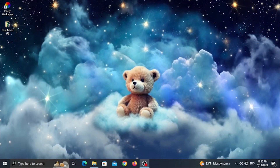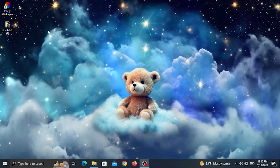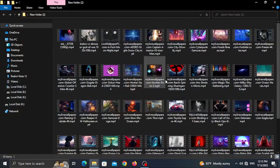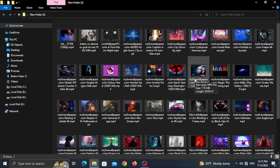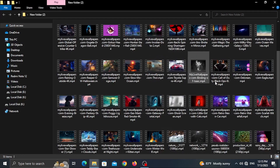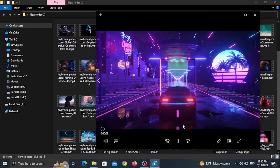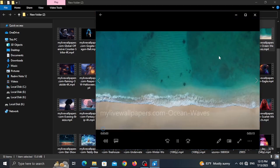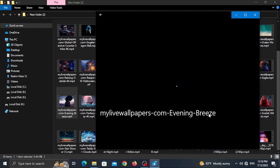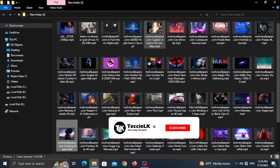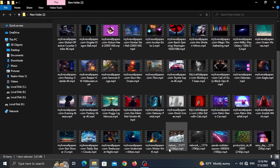If you have a new video, you can share it in the description. I will download the wallpapers and provide them in the description of my video for you to use.